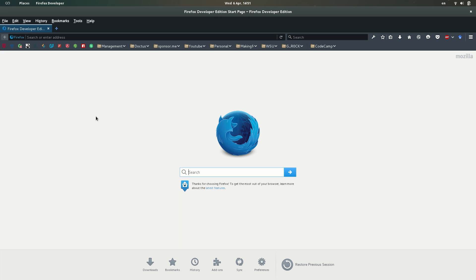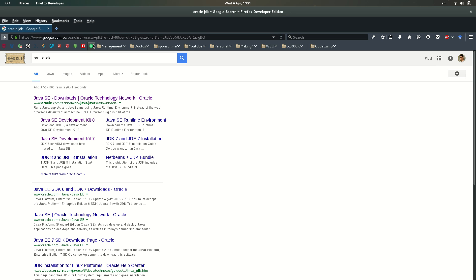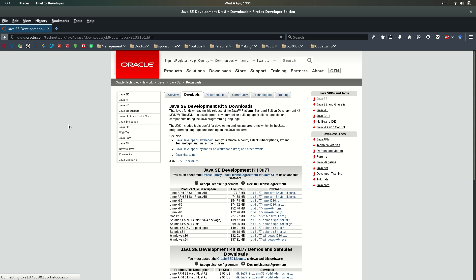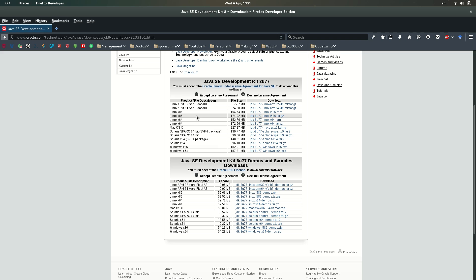Okay, so if we go to the Oracle website to check which one is the latest version, we could see if you don't know, the 1.7 refers to this 8, so the actual one is 1.8 update 77. So once we know that we have to update our system, we first need to know which one is our base system, 64 or 32 bits.